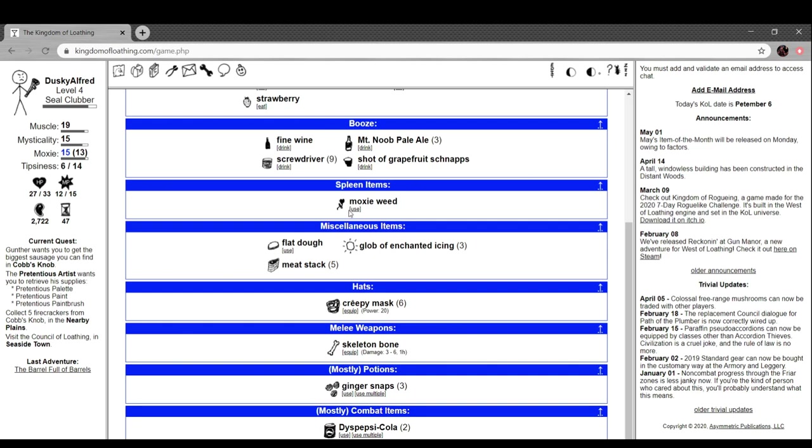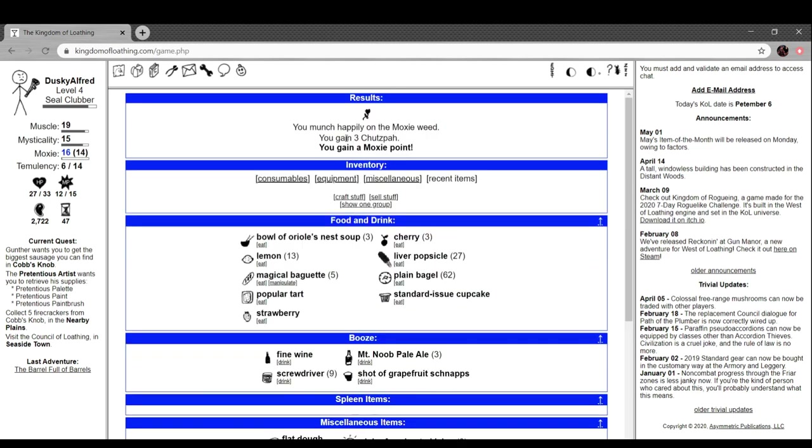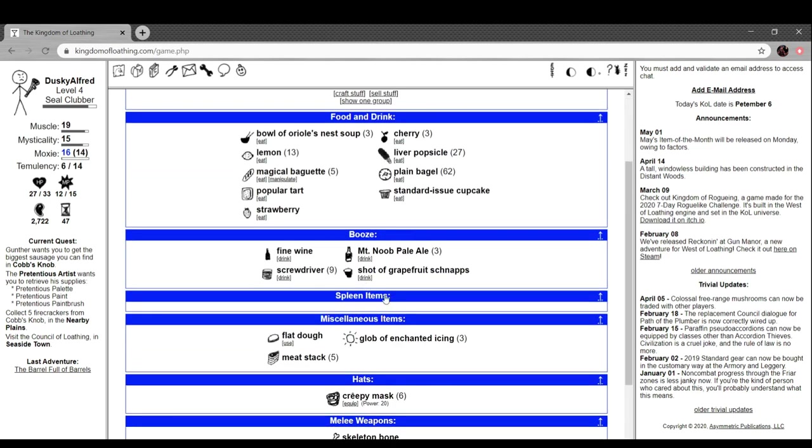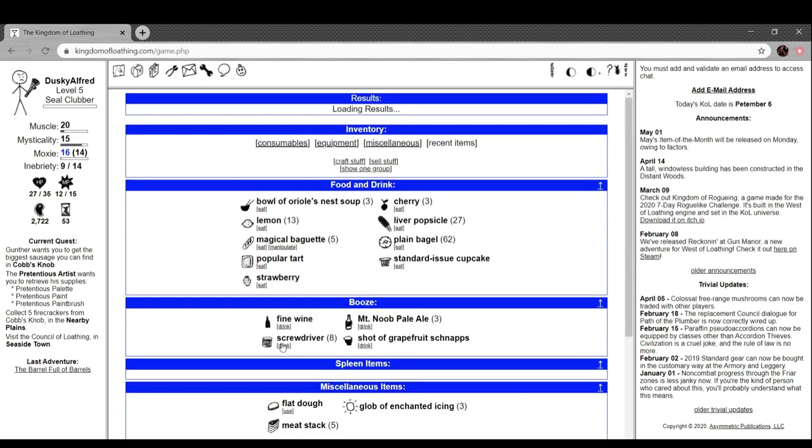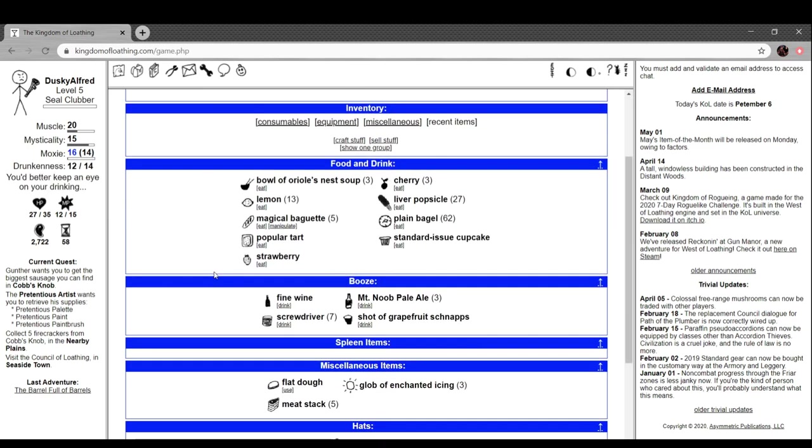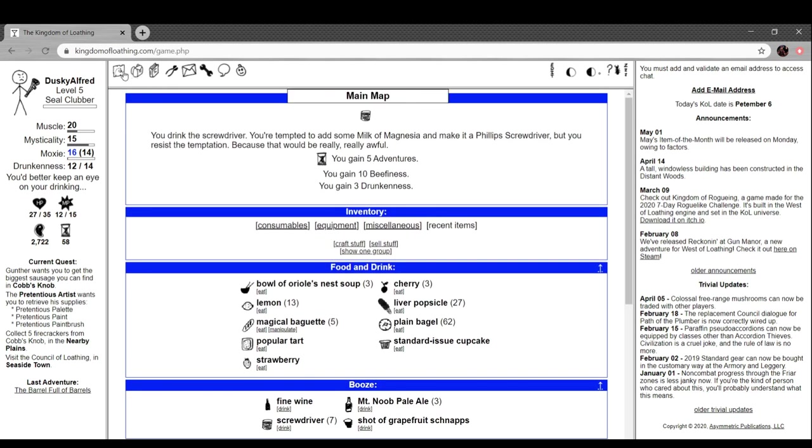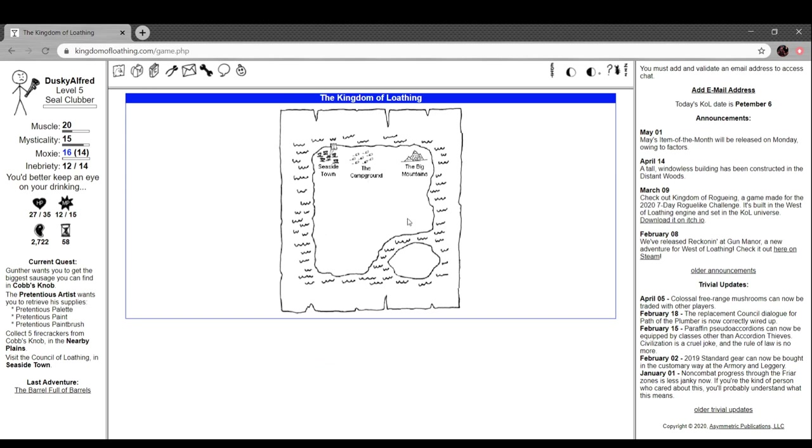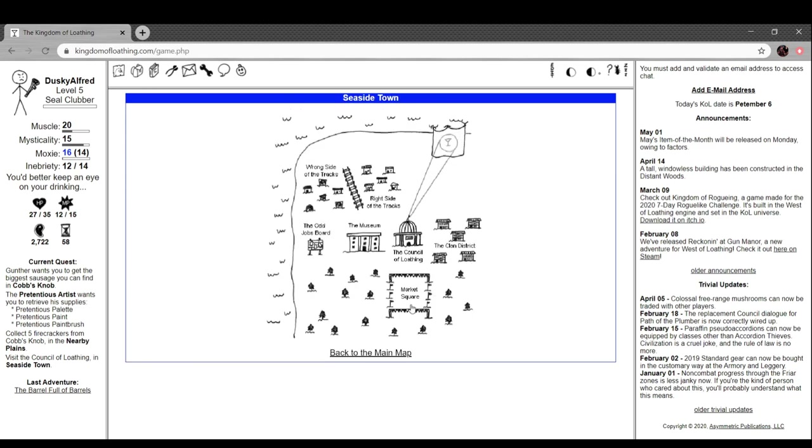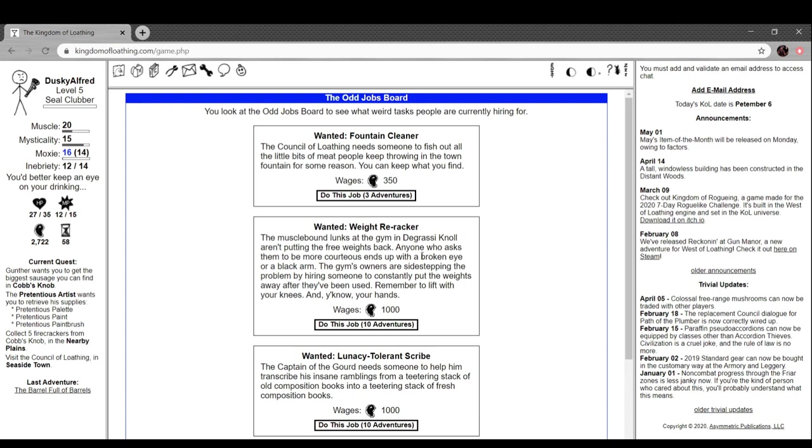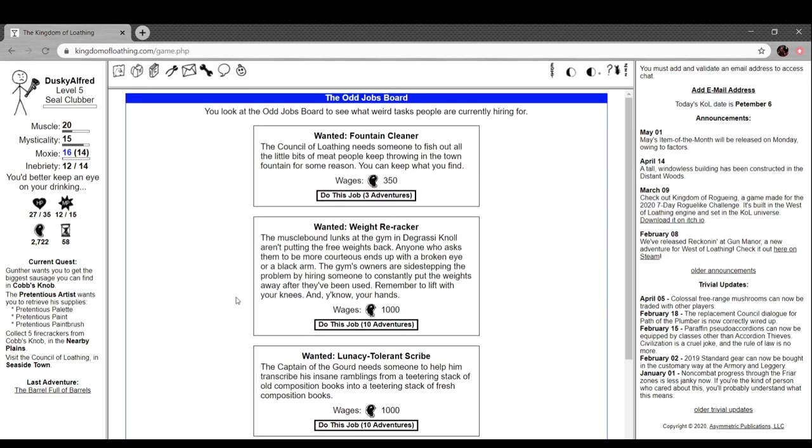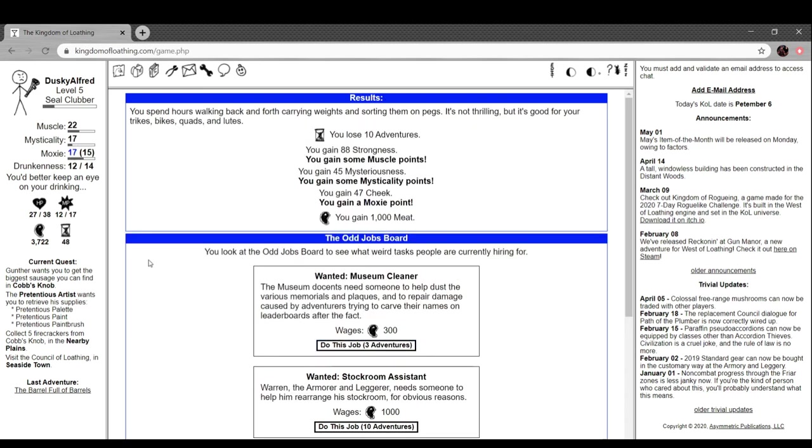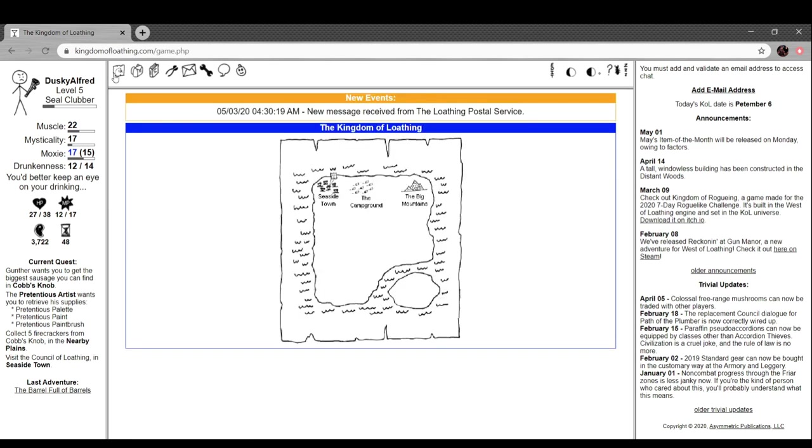Forge bellower. You stand next to the meatsmith's forge working the bellows for a while. It's hot and tiring work but it beats customer service. Can I drink? Cool, moxie weed. These things weigh on your spleen which is a different stat thing. Let's drink a screwdriver - muscle point and a level, nice.